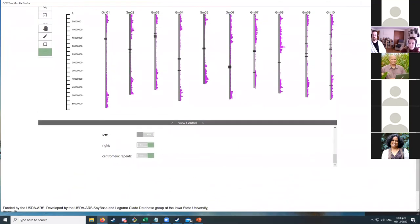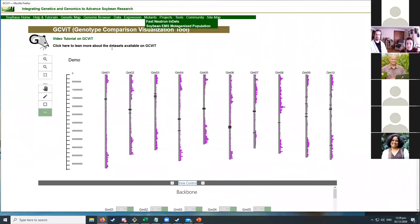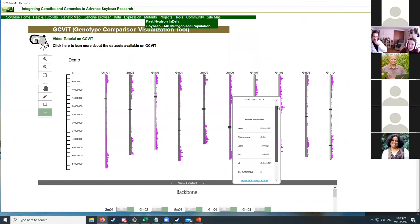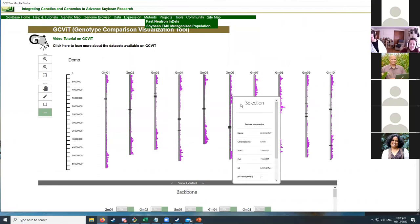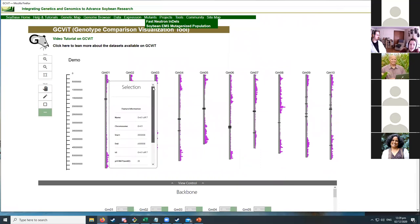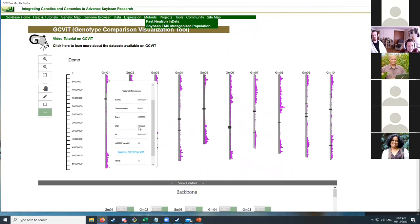Centromeric repeats can be turned on or off as desired. Images can be downloaded as SVG or PNG files. One unique and very useful feature is the ability to click on a region of interest to learn more about it — for example, viewing bin 7 on chromosome 1, covering roughly base pairs 350,000 to 400,000, and seeing that Williams 82 has 35 differences in that bin.